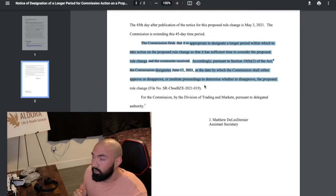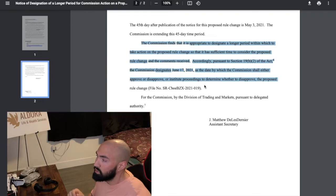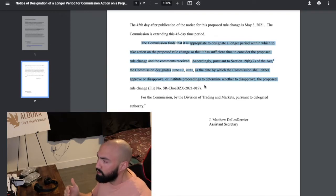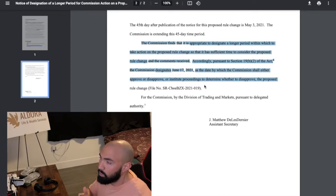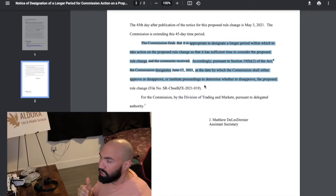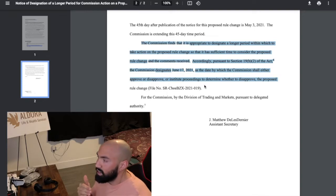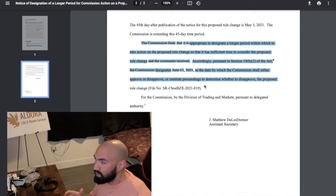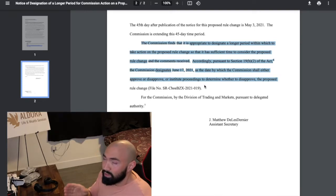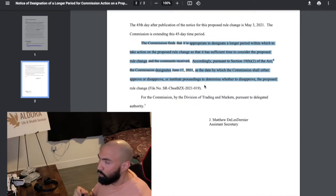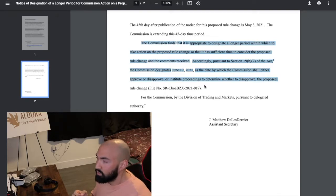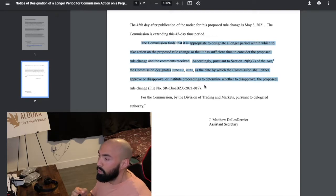Let's read exactly what they're saying. This is at the end of the document. They say the commission finds that it is appropriate to designate a longer period within which to take action on the proposed rule change so that it has sufficient time to consider the proposed rule change and the comments received. Accordingly, pursuant to section 19b2 of the act, it designates June 17th of 2021 as the date by which the commission shall either approve or disapprove or institute proceedings to determine whether to disapprove the proposed rule change.